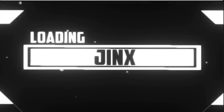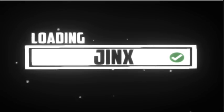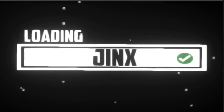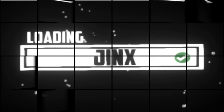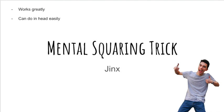Hello, it's Jinx here and I'm going to teach you a math trick for multiplying fast in your head. Ready to learn?